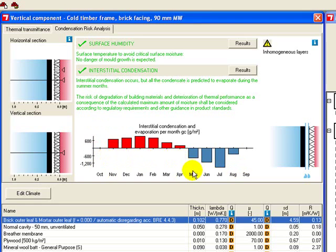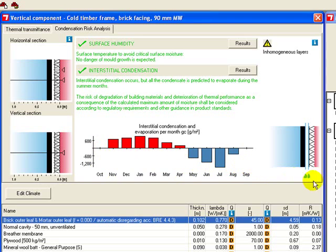The reason it gets green ticks is that there's enough evaporation over the summer that over the entire year, the condensation does evaporate. You can also see that there are two interfaces here where the condensation forms.